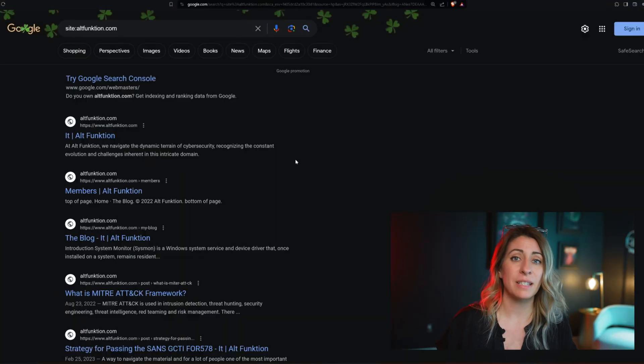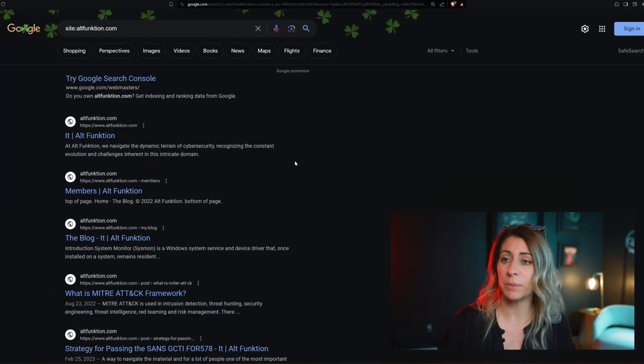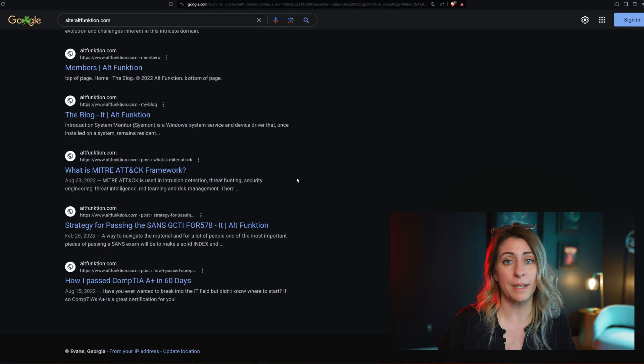Here in our search, you can see that only information from my website pops up. So now we have our targeted site. When you're doing site searching, you do site colon website, and you will only get returns from that site or domain.